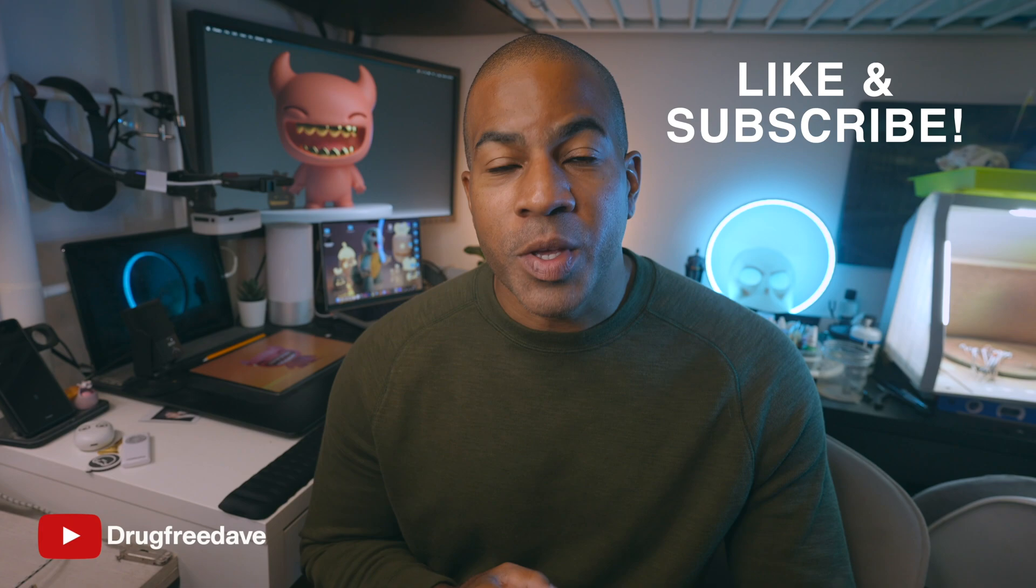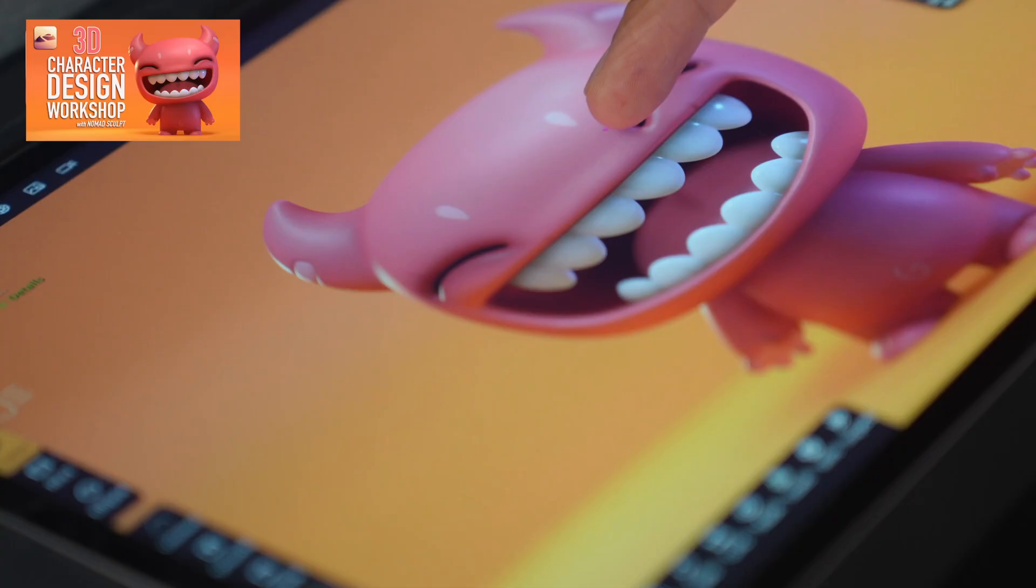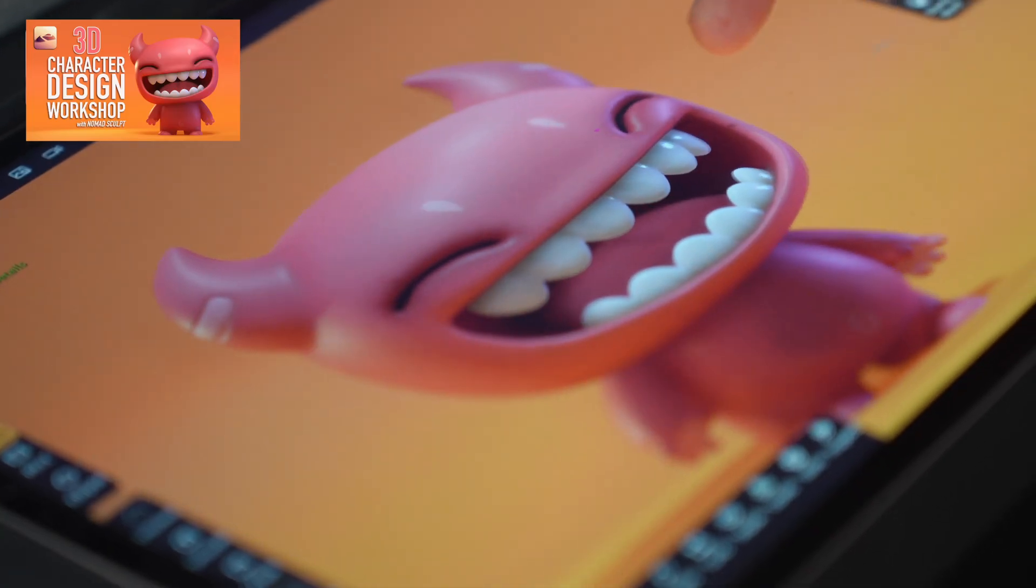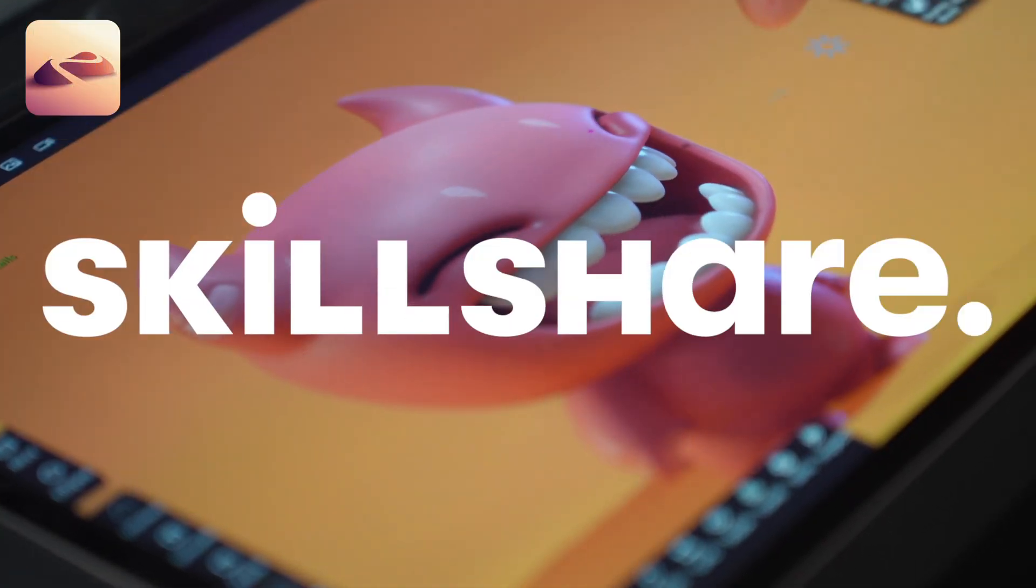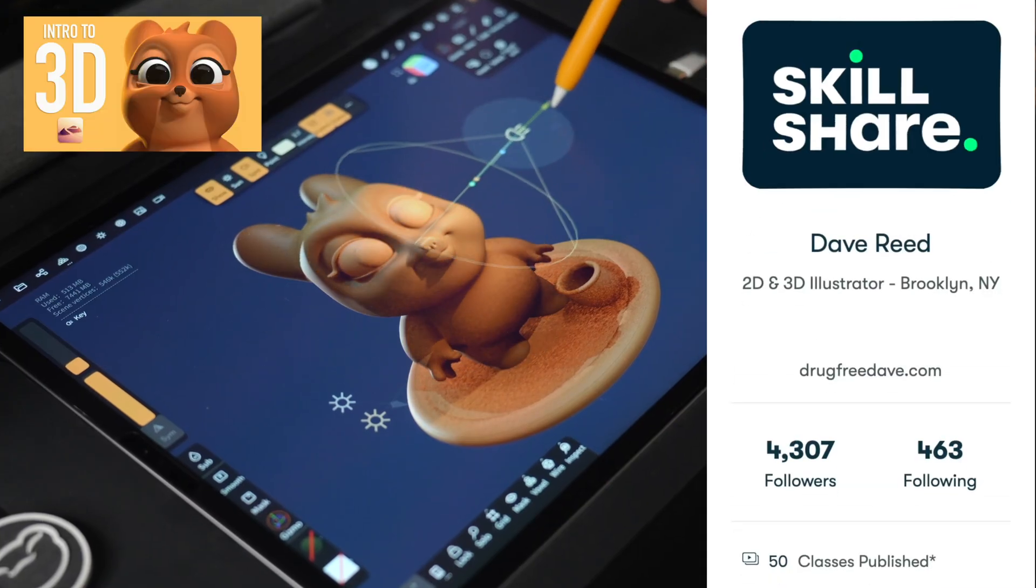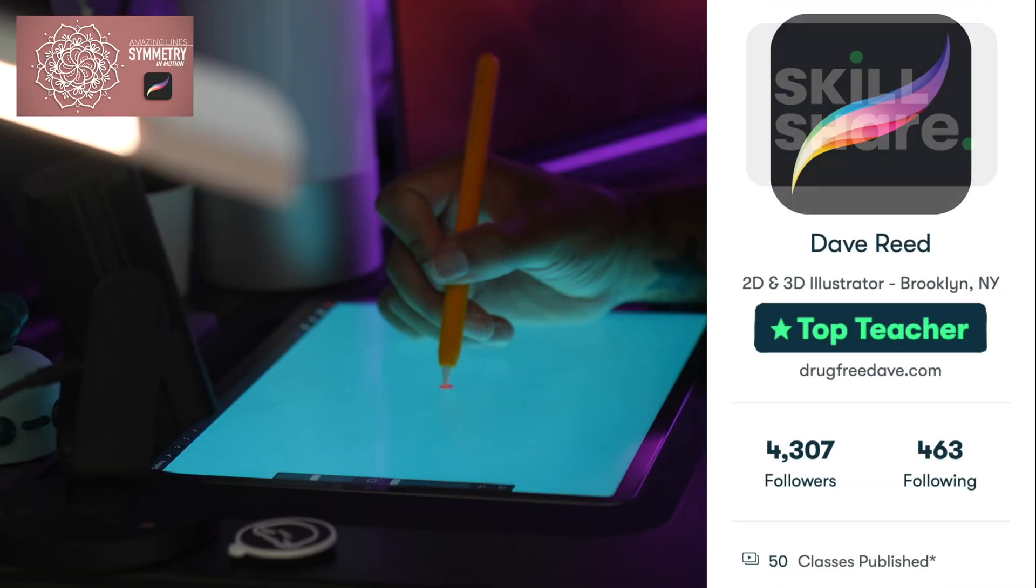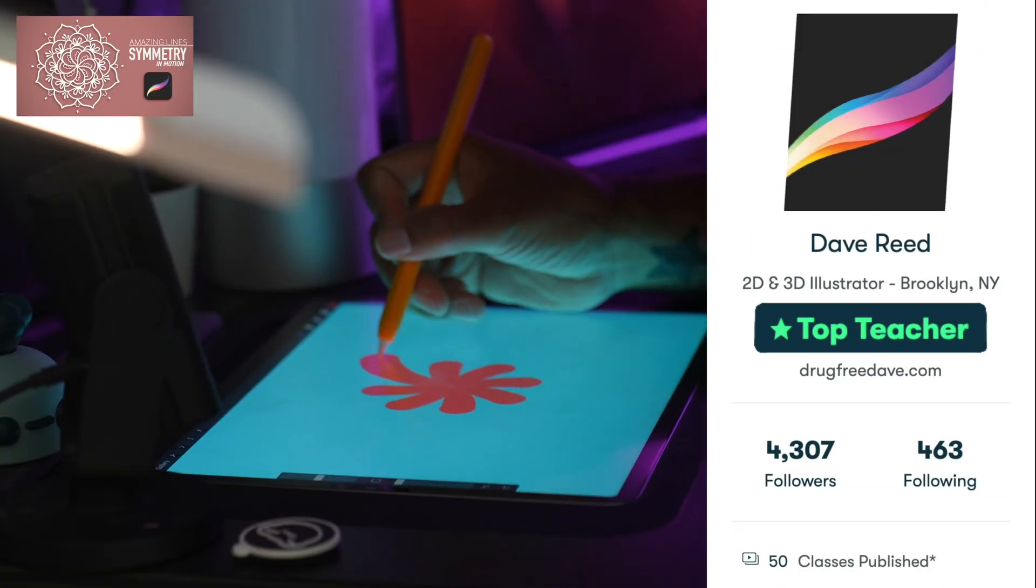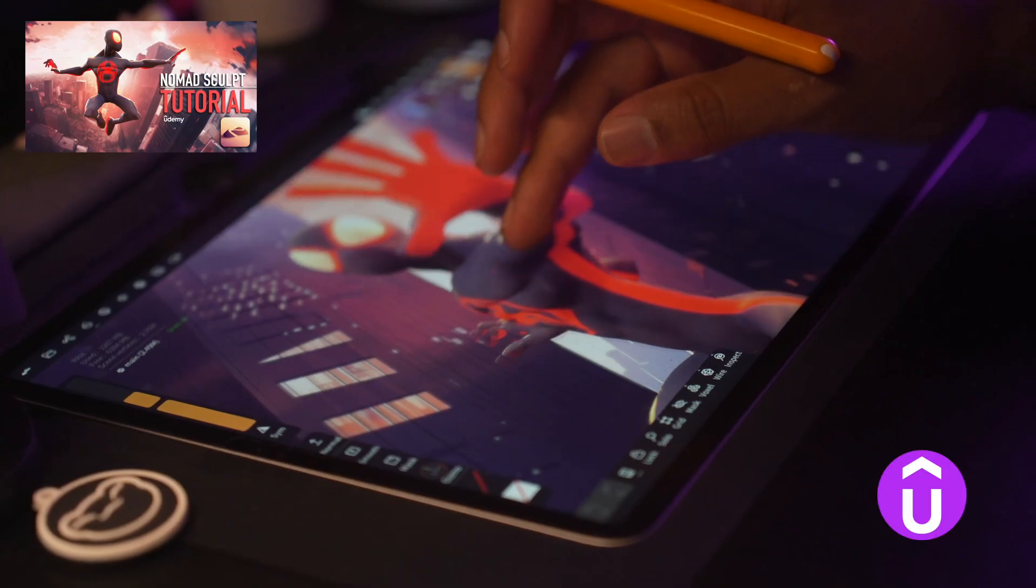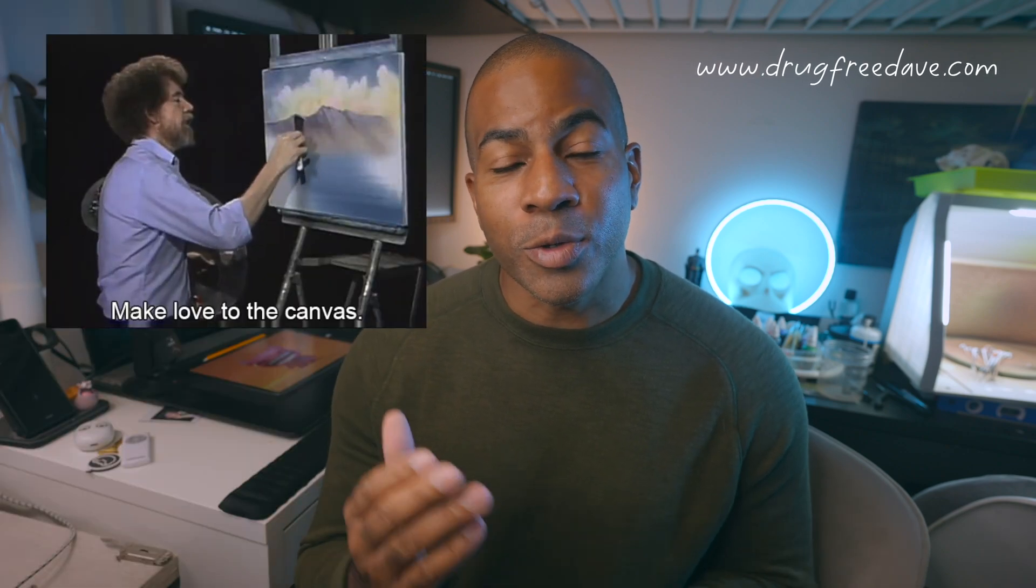Thank you guys so much for watching the video. Be sure to like and subscribe. And if you want to go more in depth, then definitely check out my Skillshare classes where I am a top teacher. I have about 50 classes, both Procreate and Nomad Sculpt. I also have a few classes on Udemy. So if you want to learn more or you just like my style, you like the way I teach, you want to support me, those are some other places that you can do it.